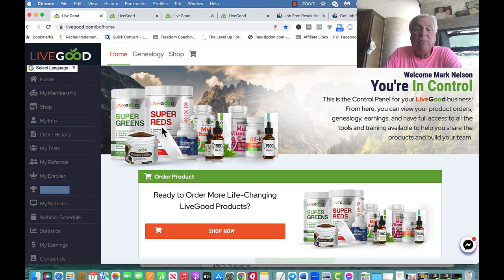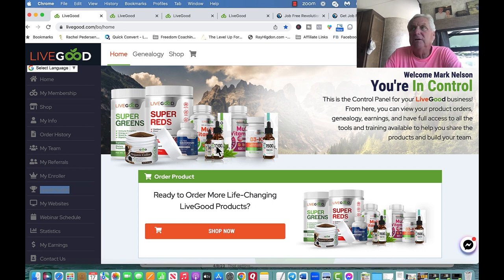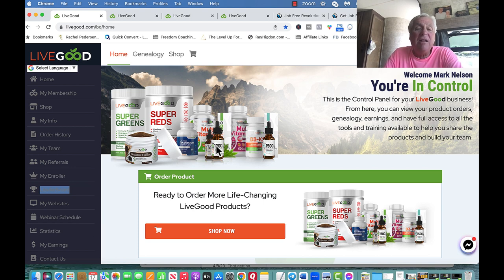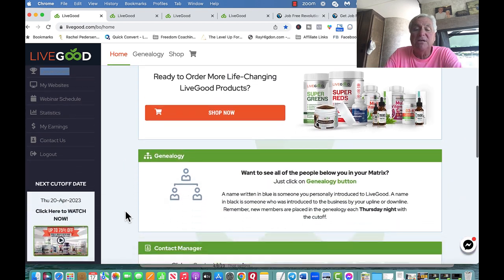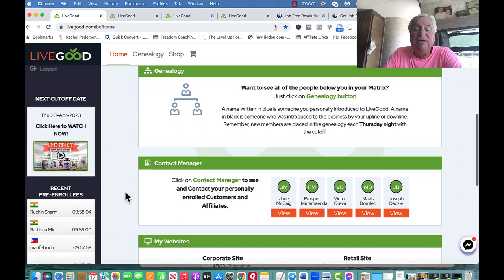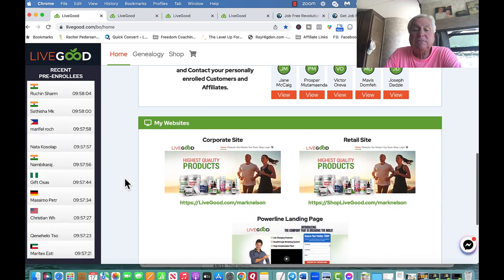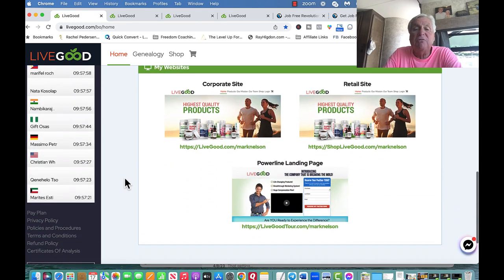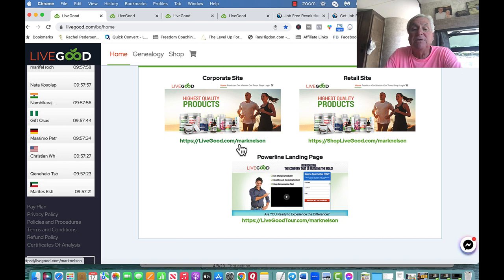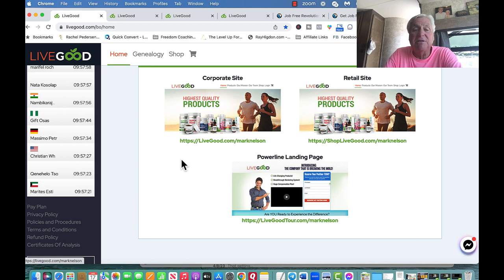It's 50% to 70% off of retail. The Super Reds is $18, Super Greens is $18, the Vitamins are $8.95, the CBD Oil is under $10. Where all these other things are like $80, $90, unbelievable how these things are priced. When you get involved in LiveGood, you get three websites.